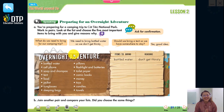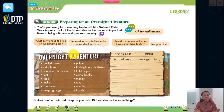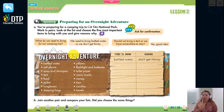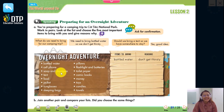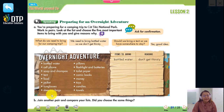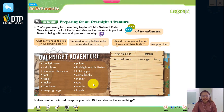Now let's move on to the speaking activity: preparing for an overnight adventure. Let's imagine you're preparing for a camping trip to Cuc Phuong National Park. Look at the list and choose the 5 most important items to bring with you and give the reason why. The list includes: bottled water, cell phone, soap and shampoo, tent, food, jacket, sunglasses, sleeping bags, pillows, flashlights and batteries, toilet paper, comic books, money, toys, candies, and towels.